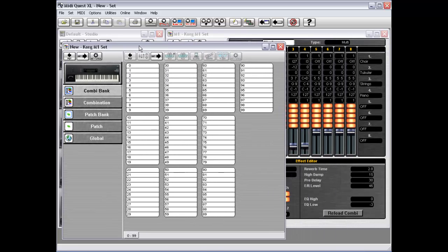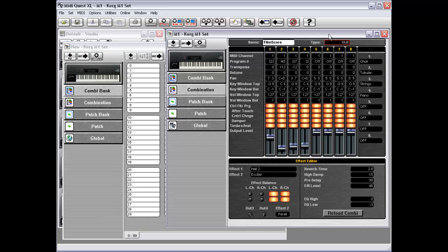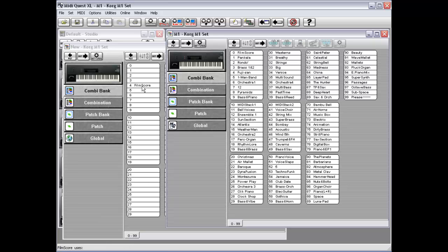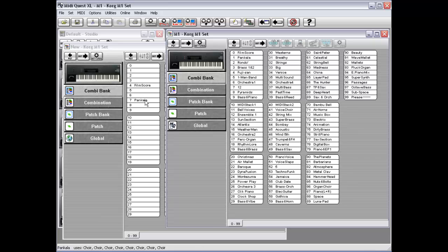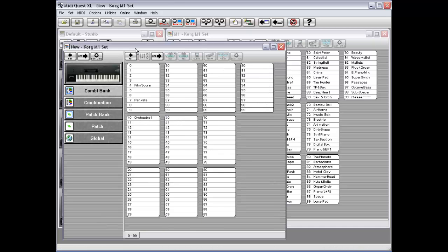but it will work with an existing set as well. Now if you want to move a combination from your Combination Bank here to, say you want to build an entirely new set,